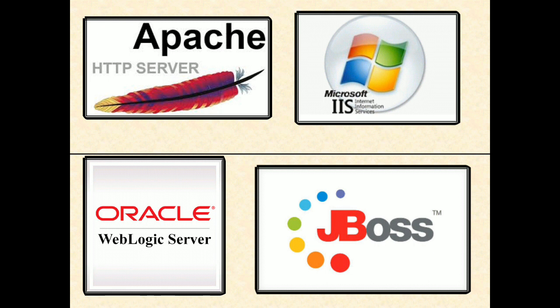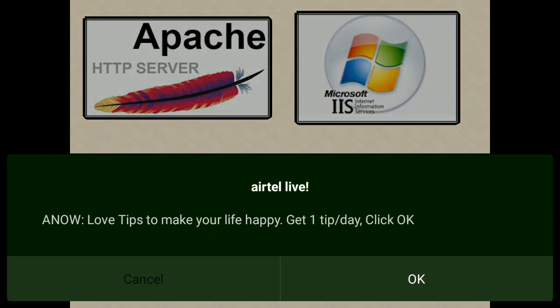A web server is mostly used for static content, whereas application server is for dynamic content. The web server's main objective is to display content, whereas application server provides the business logic and the interaction between user and displayed content.